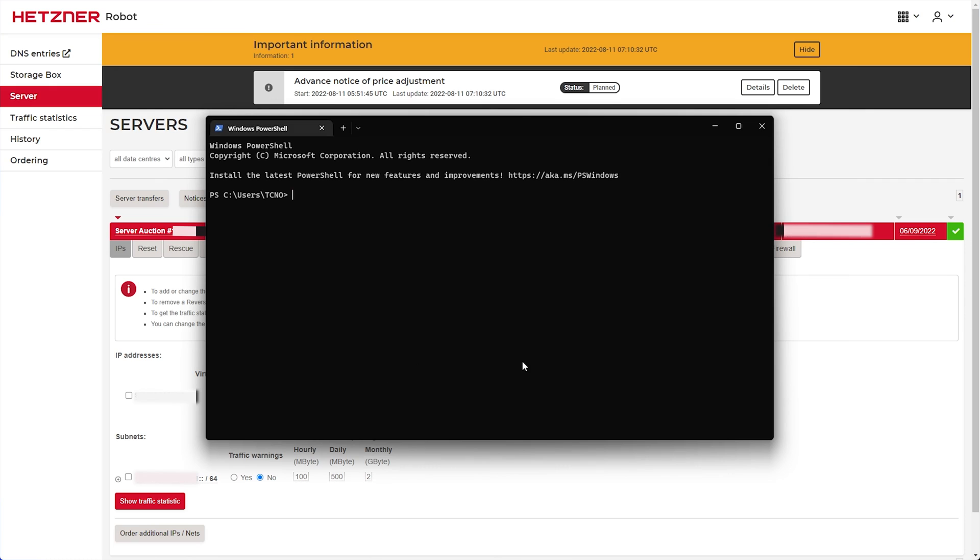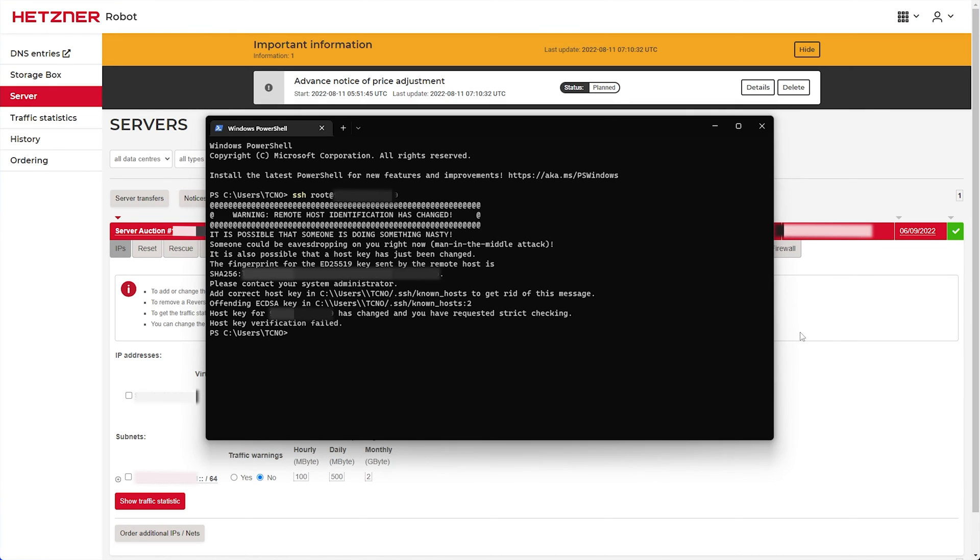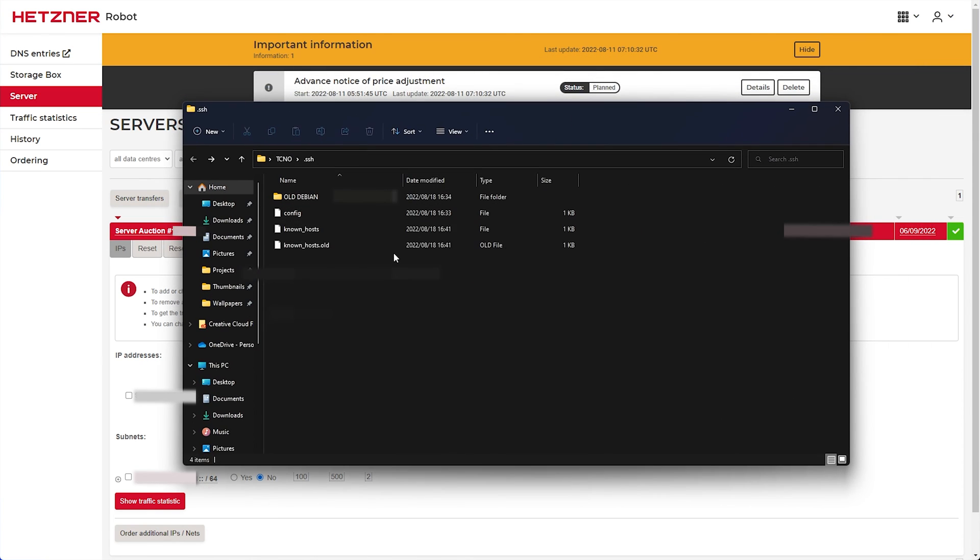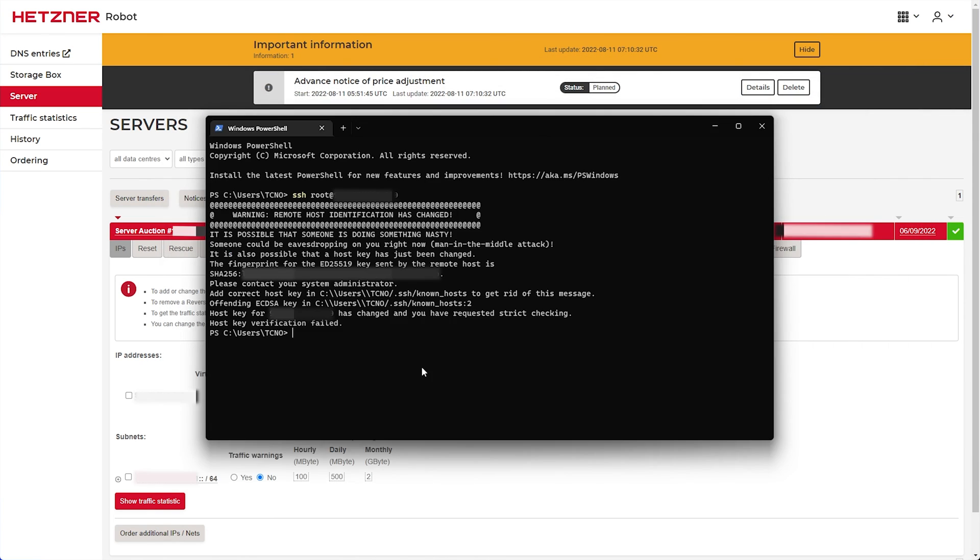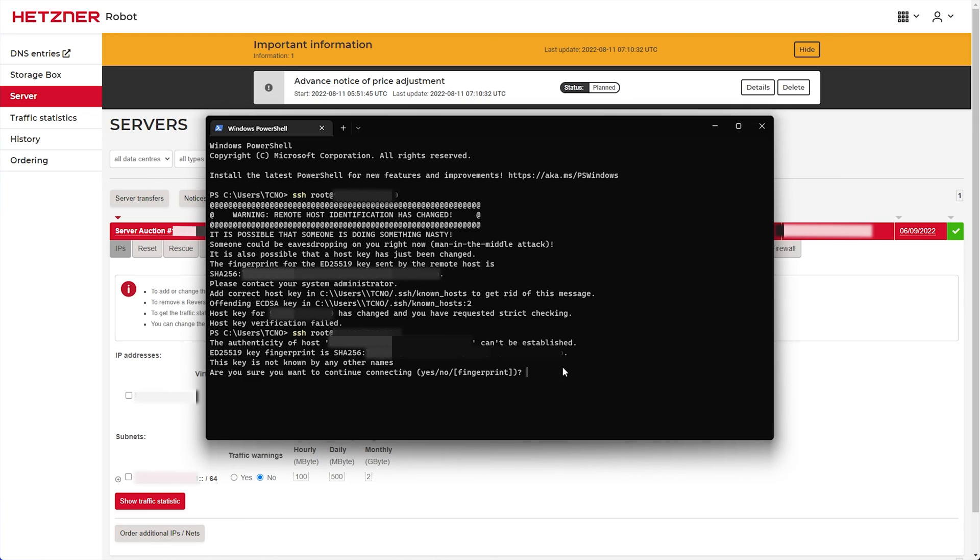Once again, I'll reopen the terminal, ssh root at, followed by the IP address, hit enter, and you can see the identity has changed. So, once more, I'll open up this file, delete the known hosts file, try once more, then yes, and enter the same password we have before.